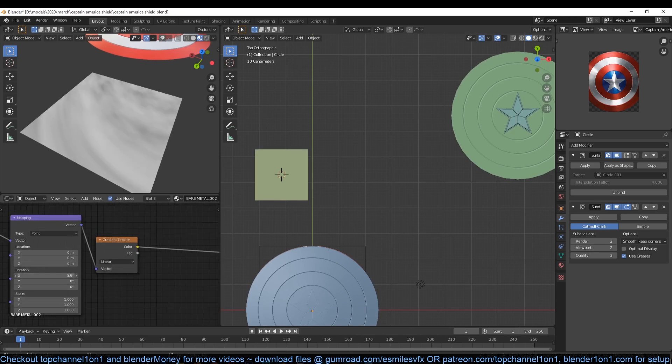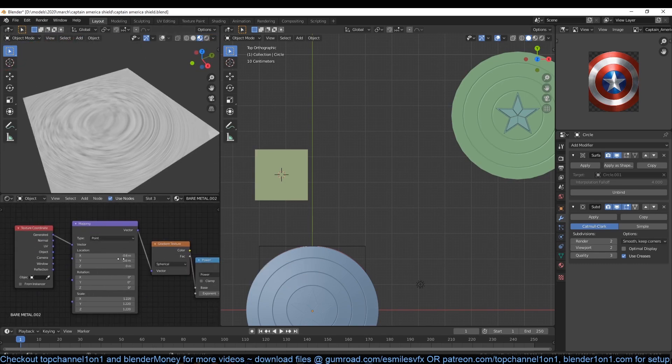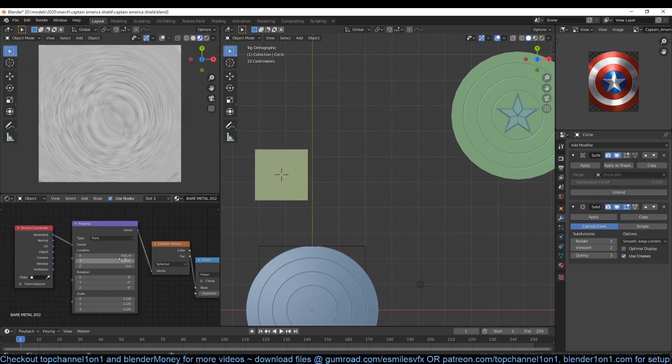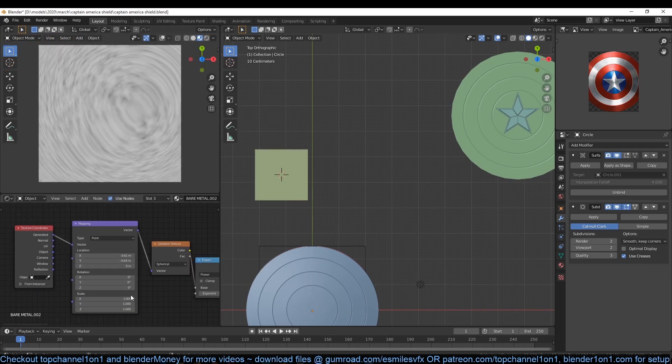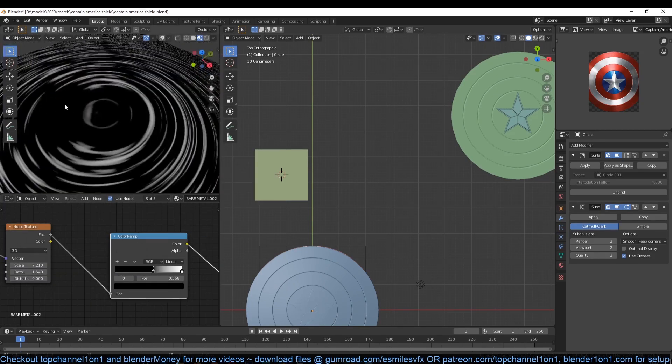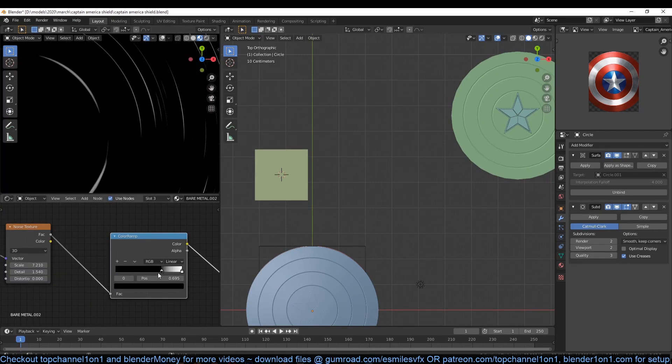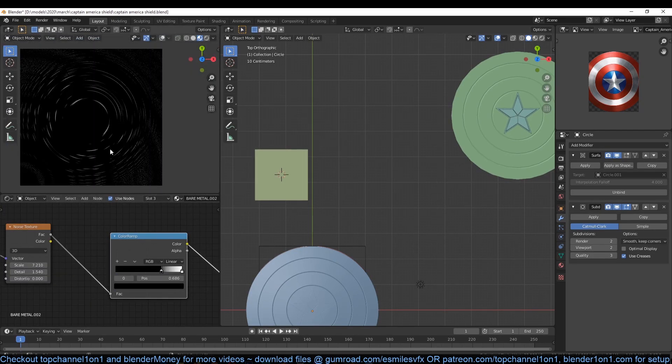Add a math node with the operation of log to have a more pronounced effect. Reposition the noise to get it where you want it to be. Now we can add a color ramp to control how much scratches we want. You can use this as a roughness or a bump map for your scratches.